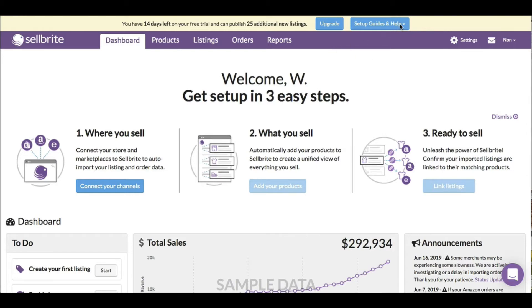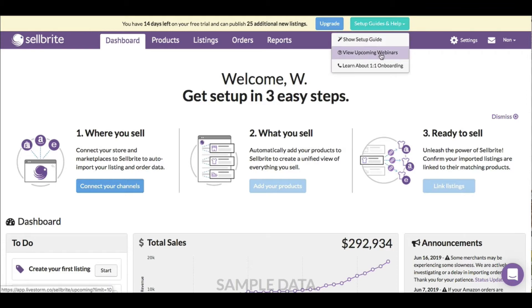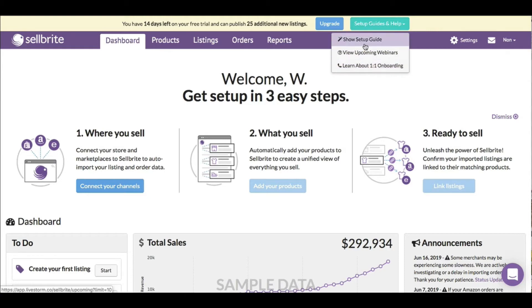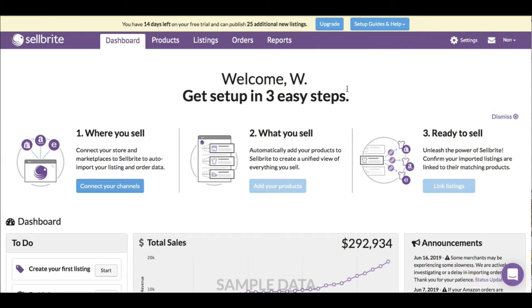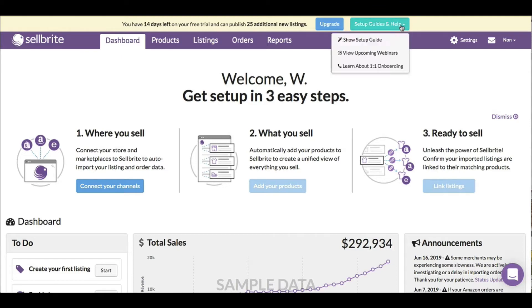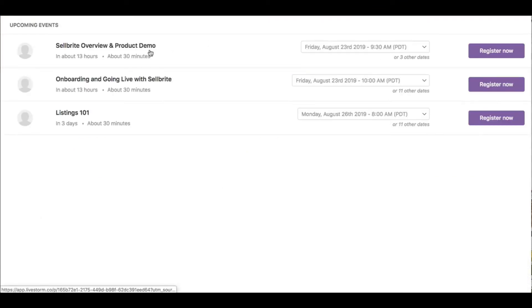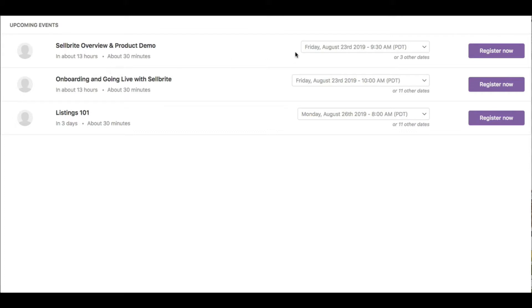If I click here, it says show setup guide and view upcoming webinars, which is cool. They have webinars I can learn from. Let me check the show setup guide. Okay, that's helpful. View upcoming webinars pops me into a new list with dates and times - tomorrow Friday, Monday Sellbrite overview and product demo.